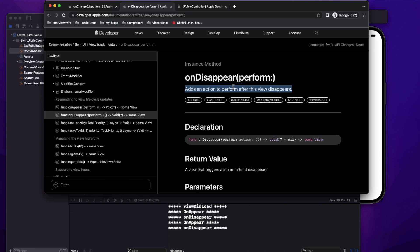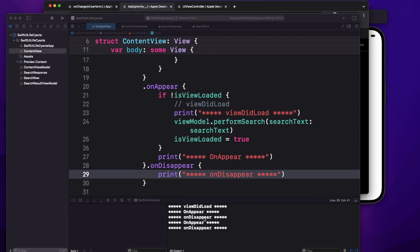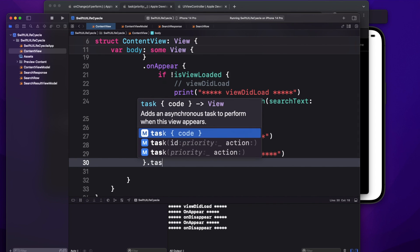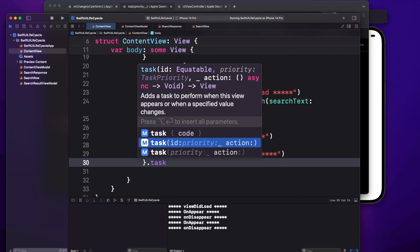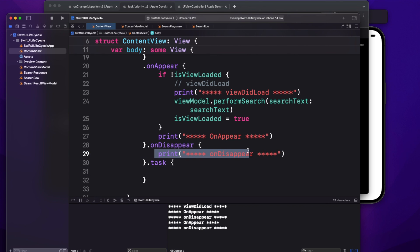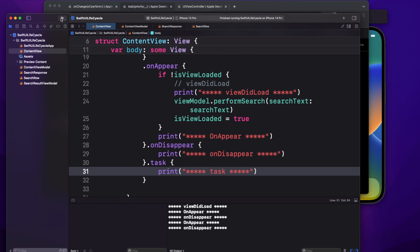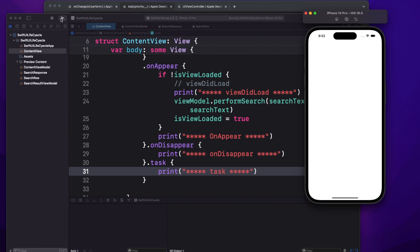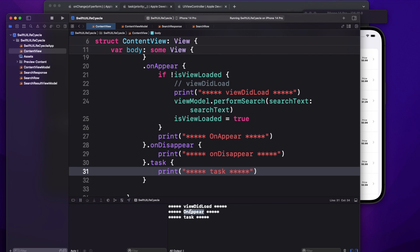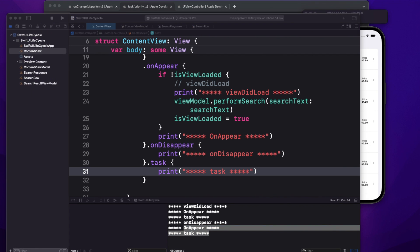Now let's look at the task modifier, introduced in iOS. There are three variants: a basic task, one where you assign a priority, and one where you give an ID. The basic task behaves exactly the same as onAppear. Adding a print statement 'task call', you can see it fires on first load alongside onAppear, and again every time you return to the screen.